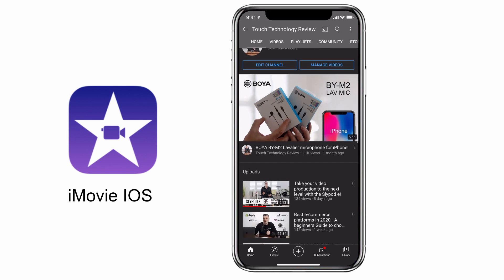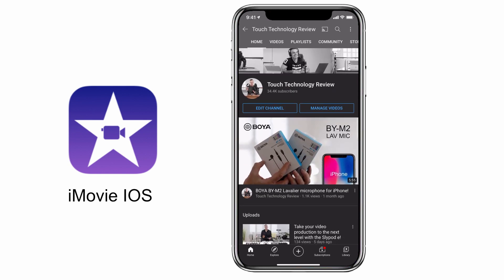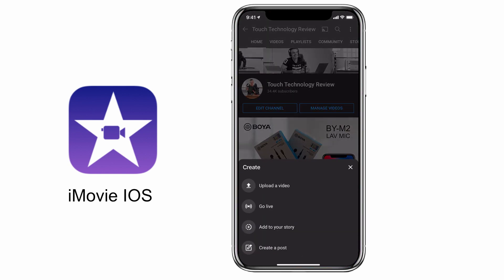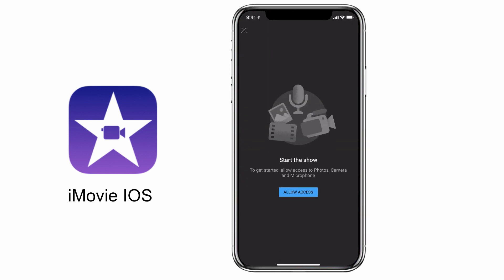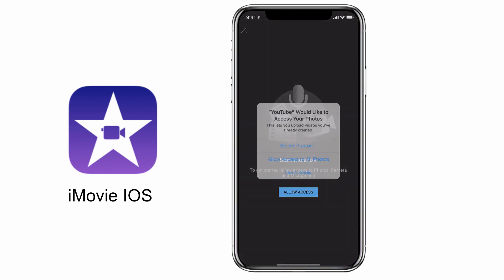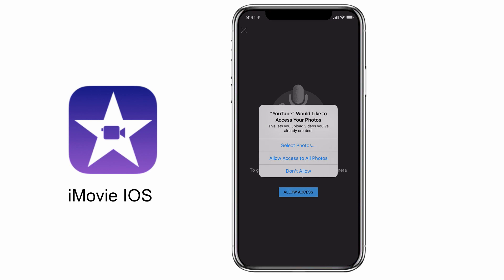So my preference is always to save the video file out to the camera roll as shown in the previous step, and then go into that social media app itself and upload it from the camera roll — using YouTube, for example, to add all the parameters including the title, description, tags, and thumbnail.